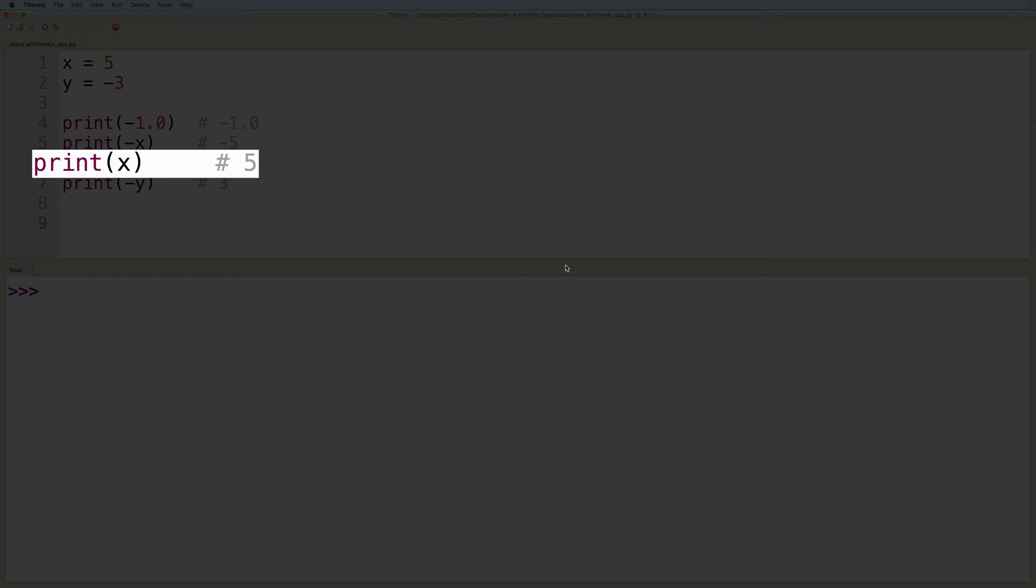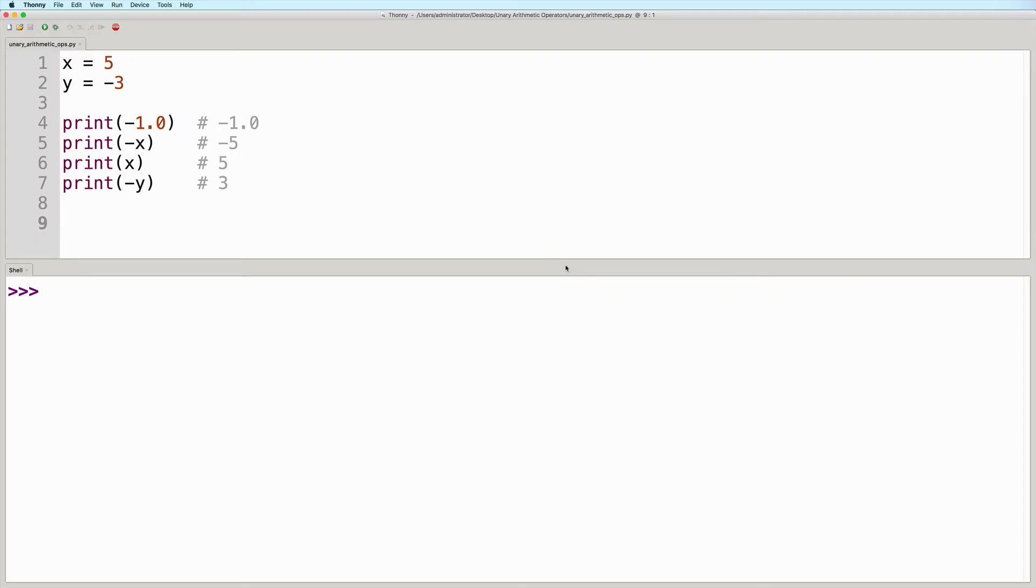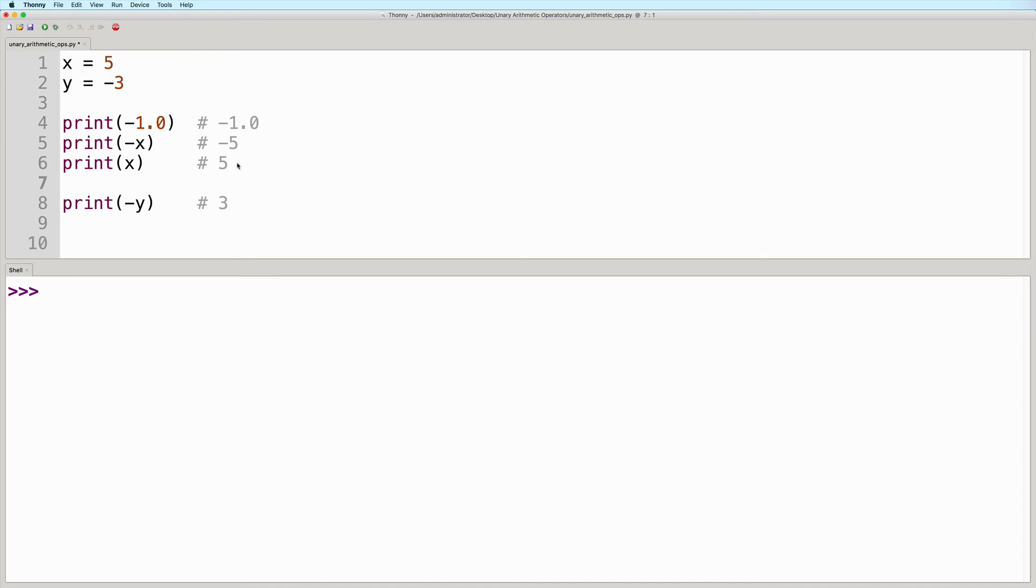Therefore, the output will still be five. If we wanted to actually update x with the negated value, then we would need to explicitly assign it. So we would say x equals negative x.